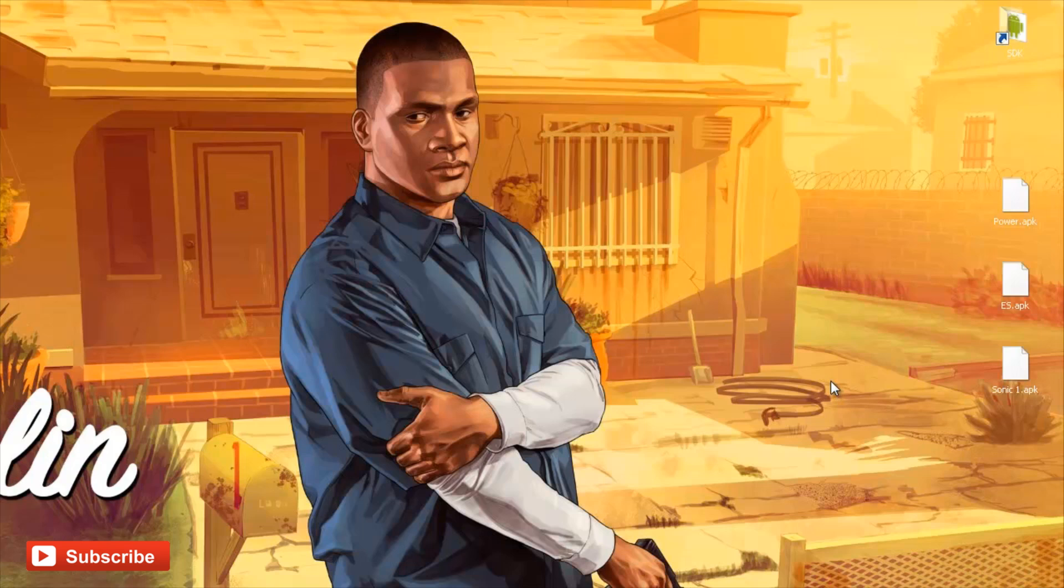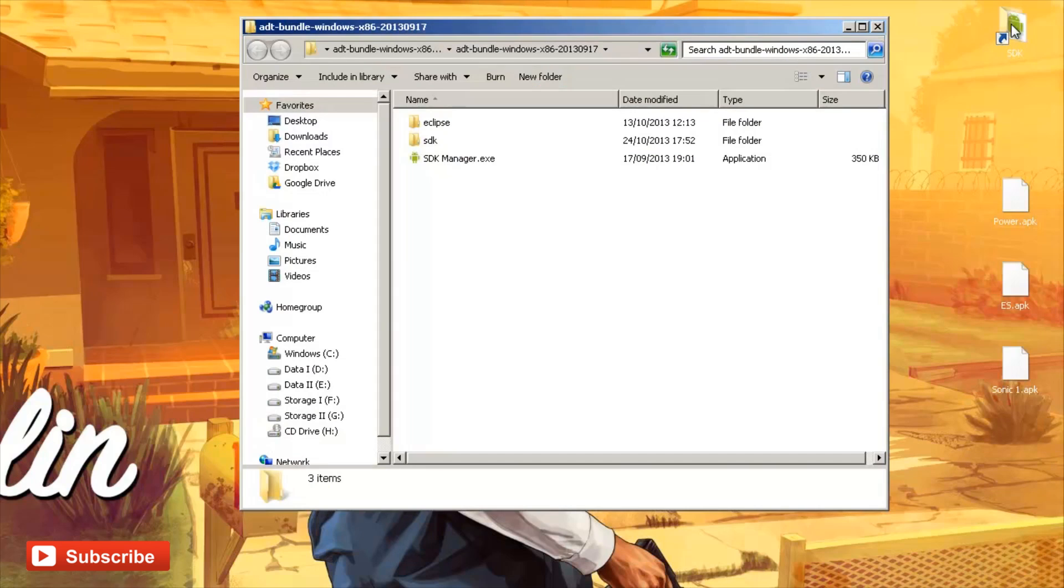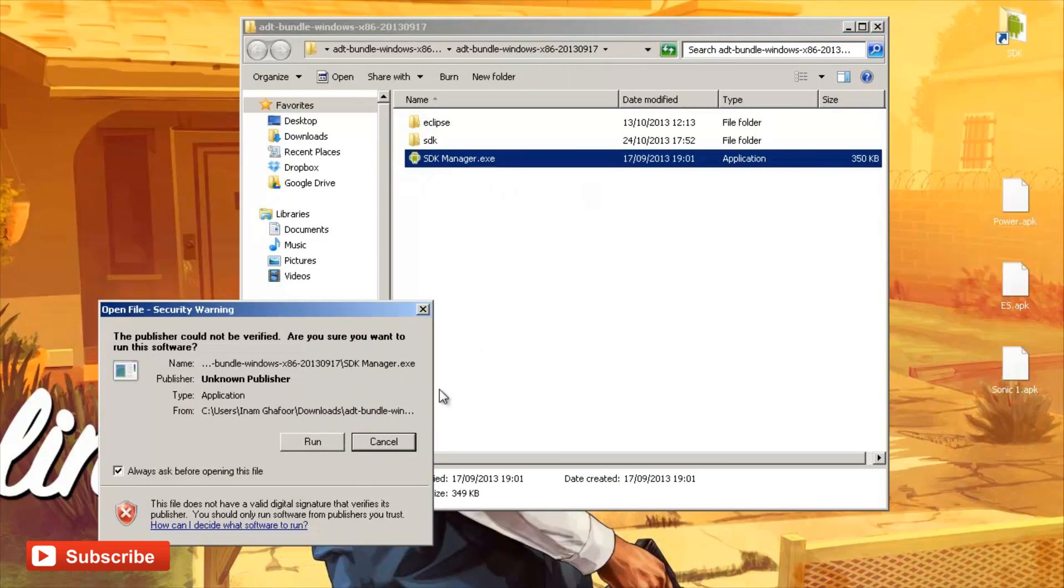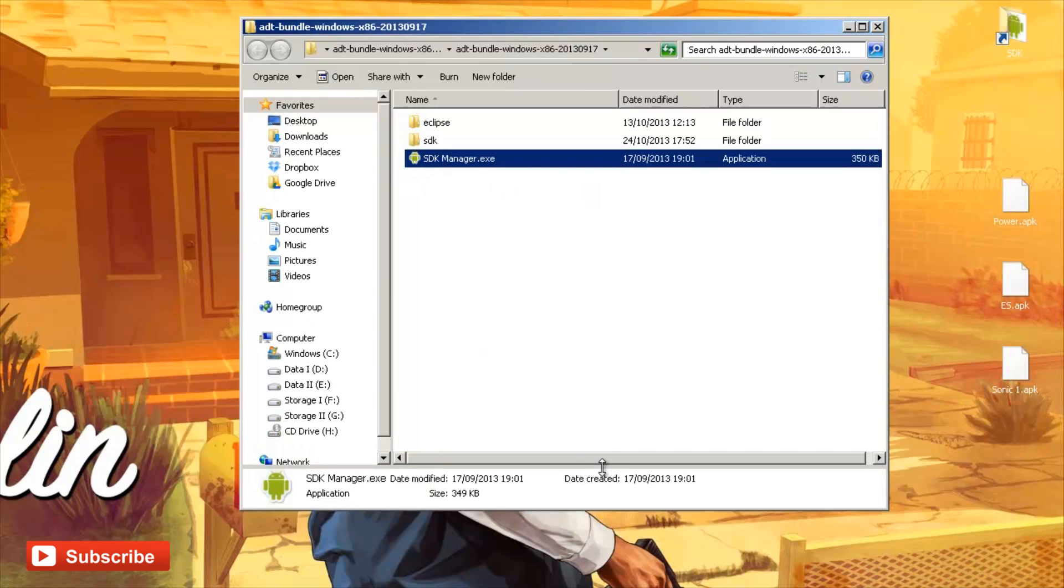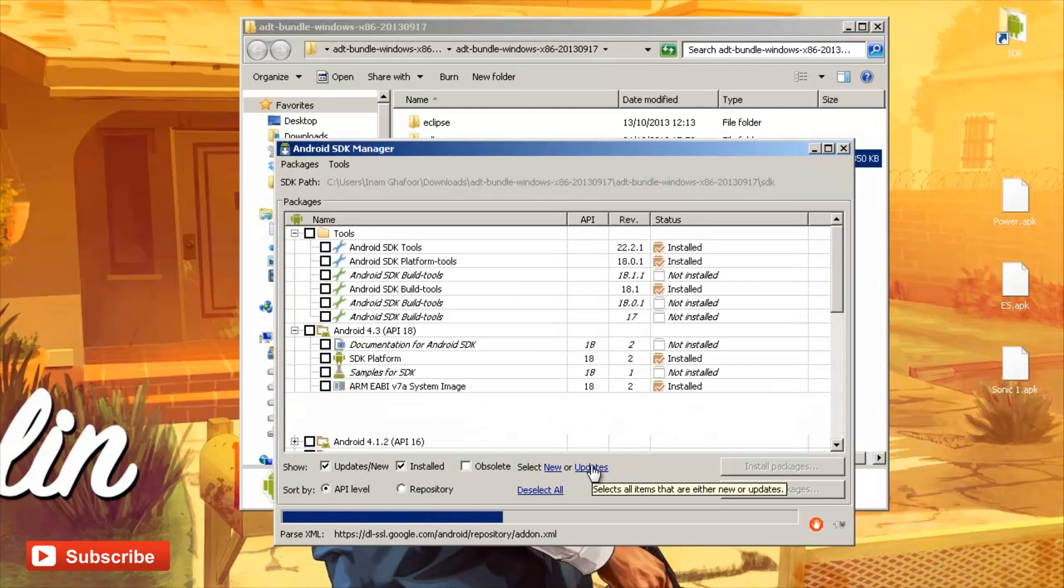I have a shortcut placed to this on my desktop so I'm going to double click it here and you can see I've got the folders Eclipse SDK and SDKManager.exe. This is what we need to click on here. I'm going to hit run to the message that's appeared and it should load the SDK Manager.